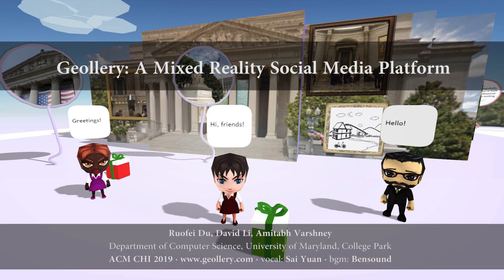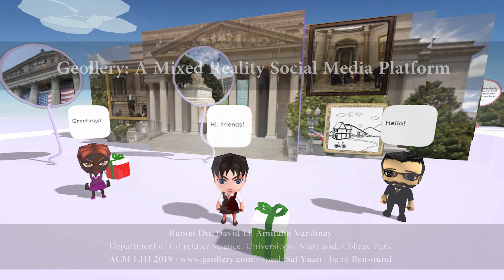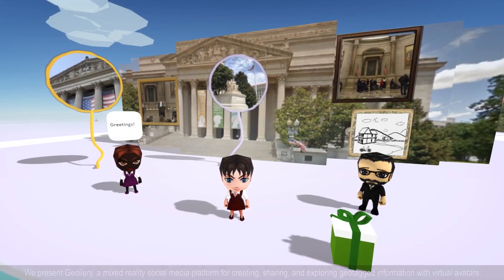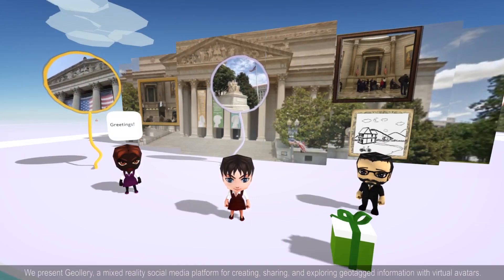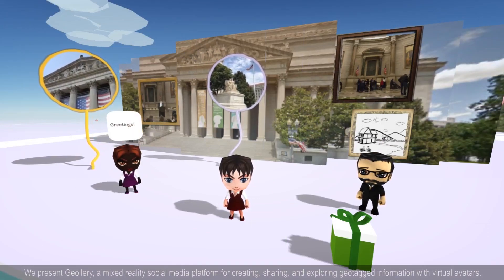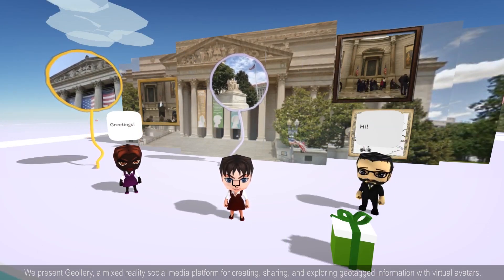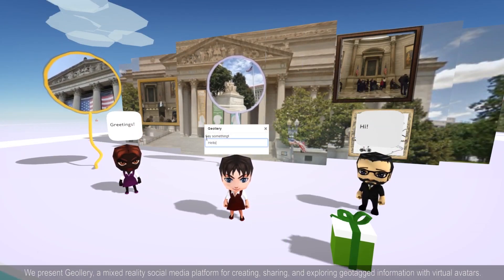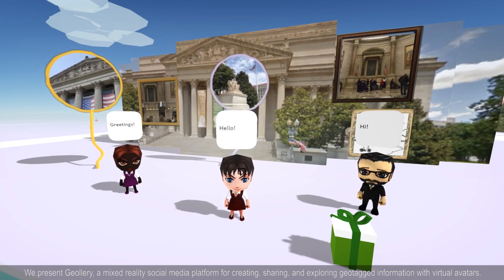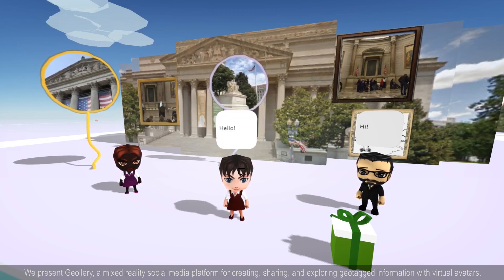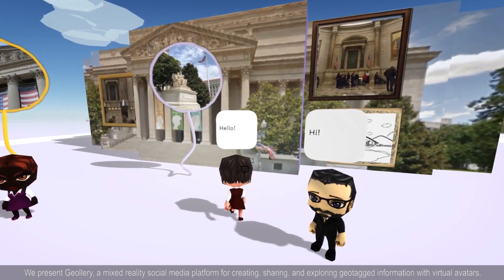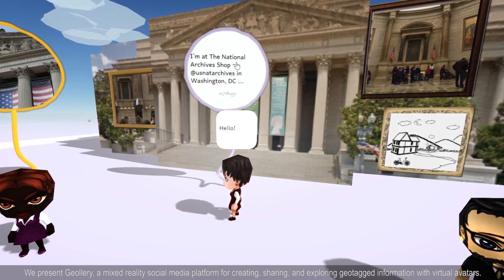Geolary, a mixed reality social media platform. We present Geolary, a mixed reality social media platform for creating, sharing, and exploring geotech information with virtual avatars.